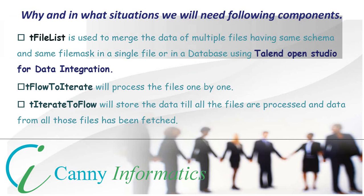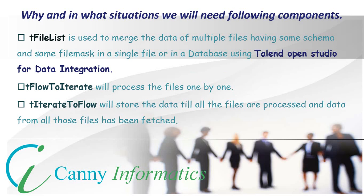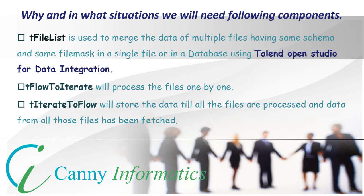Let's understand why and in what situations we will need these components. tFileList can be used to merge the data of multiple files having same schema and same file mask into a single file or into a database. It can be used to merge data of files having extensions .xls, .xlsx, .csv, .txt, etc.